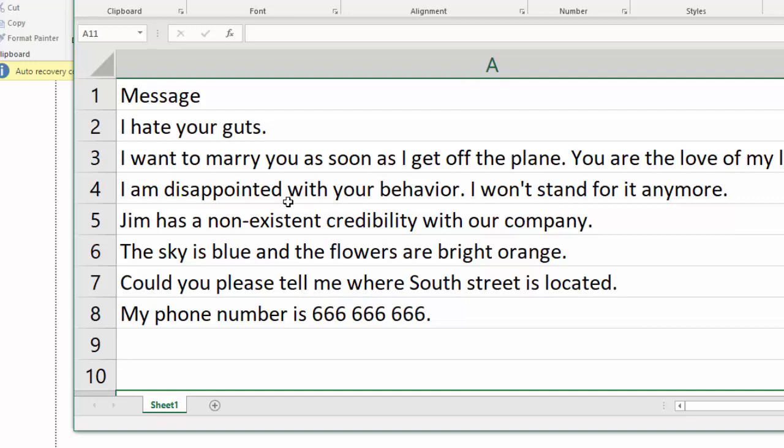So what our sentiment function is going to do is iterate over each one of these sentences and give us a polarity score. Our polarity score will go from negative one, which means extremely negative to positive one, which means extremely positive.